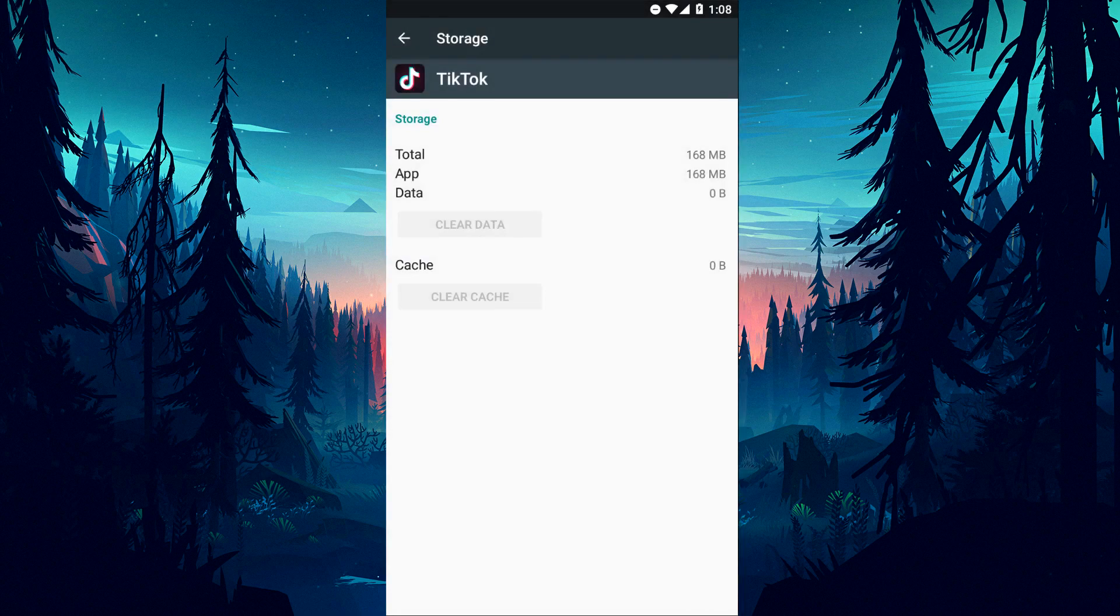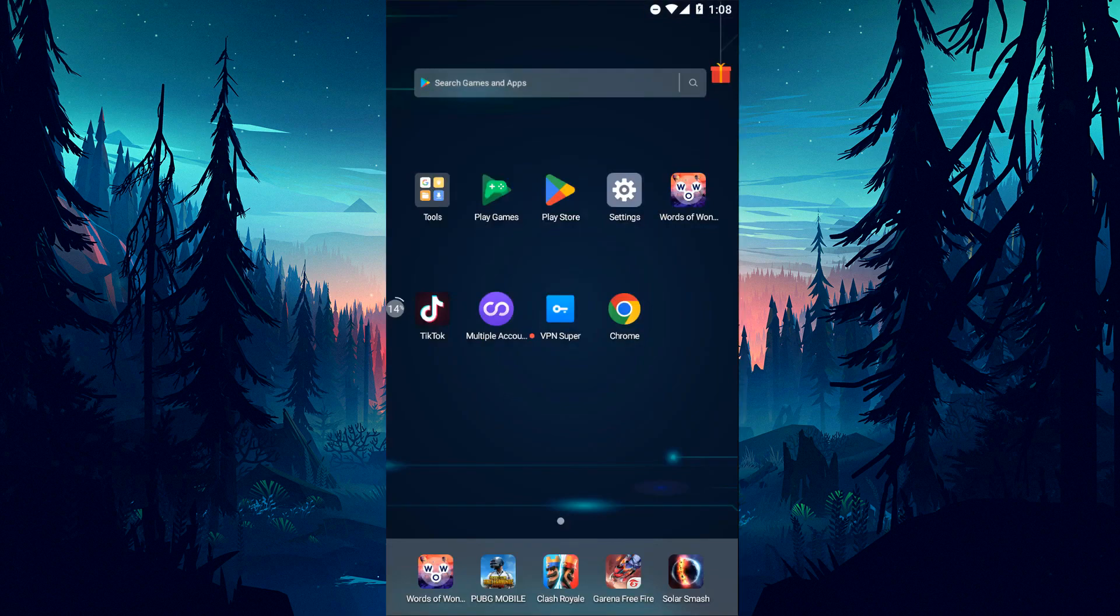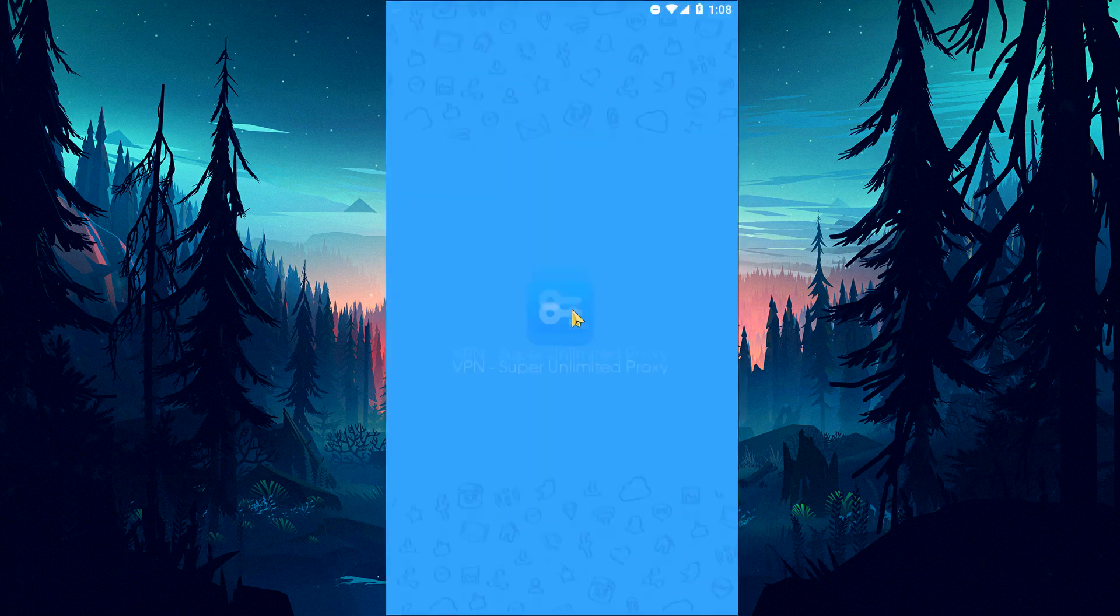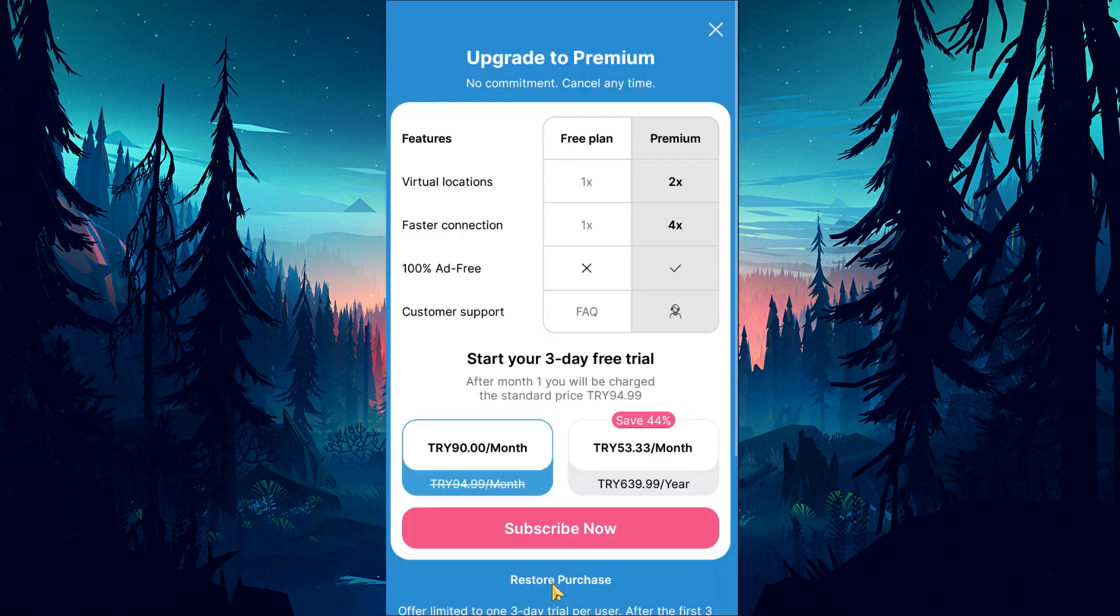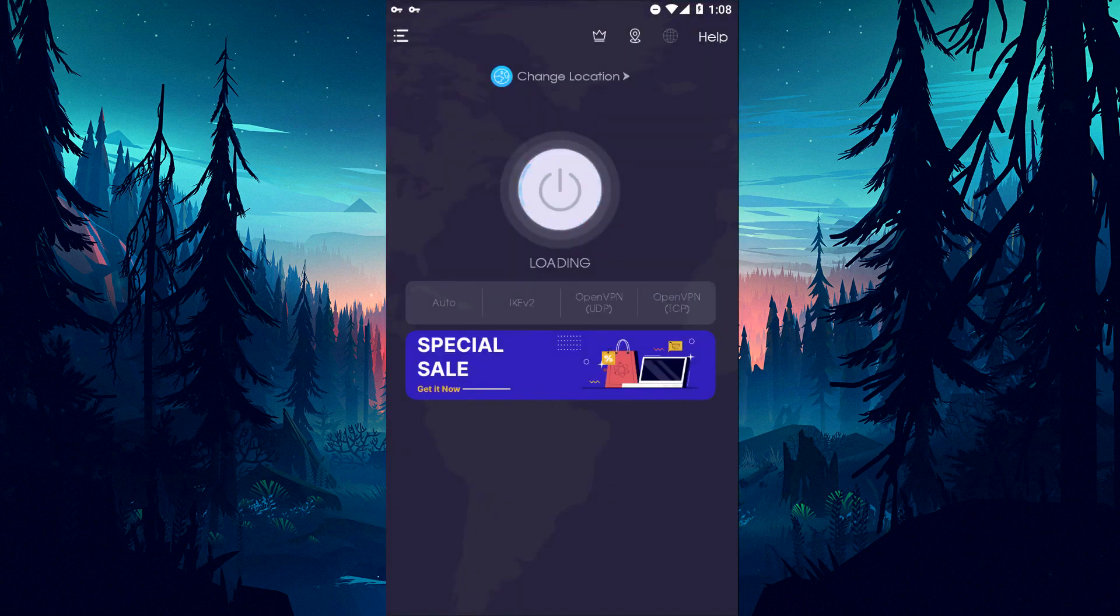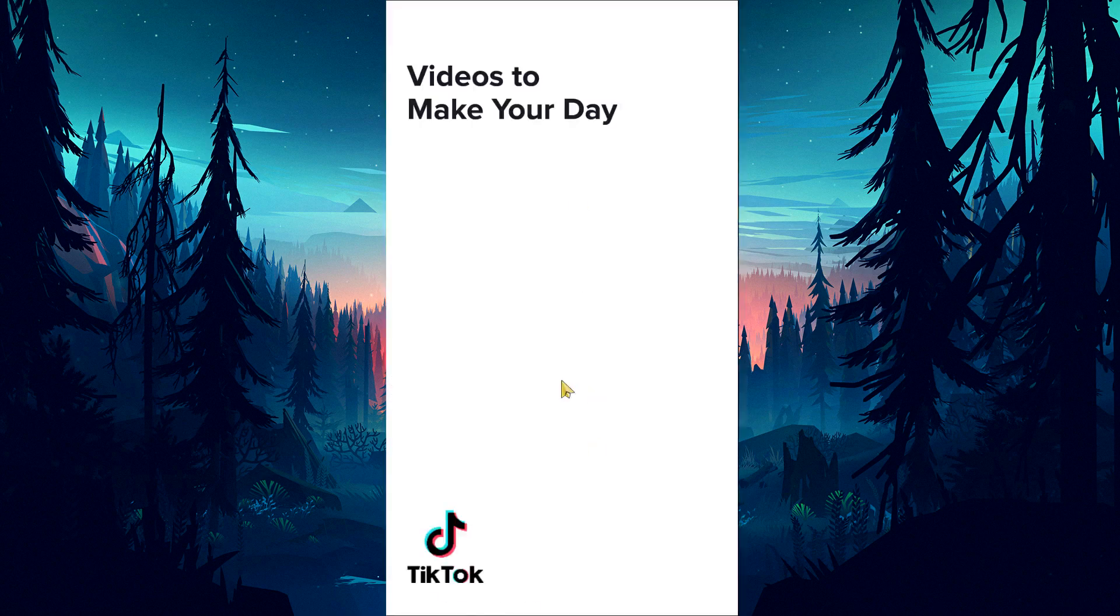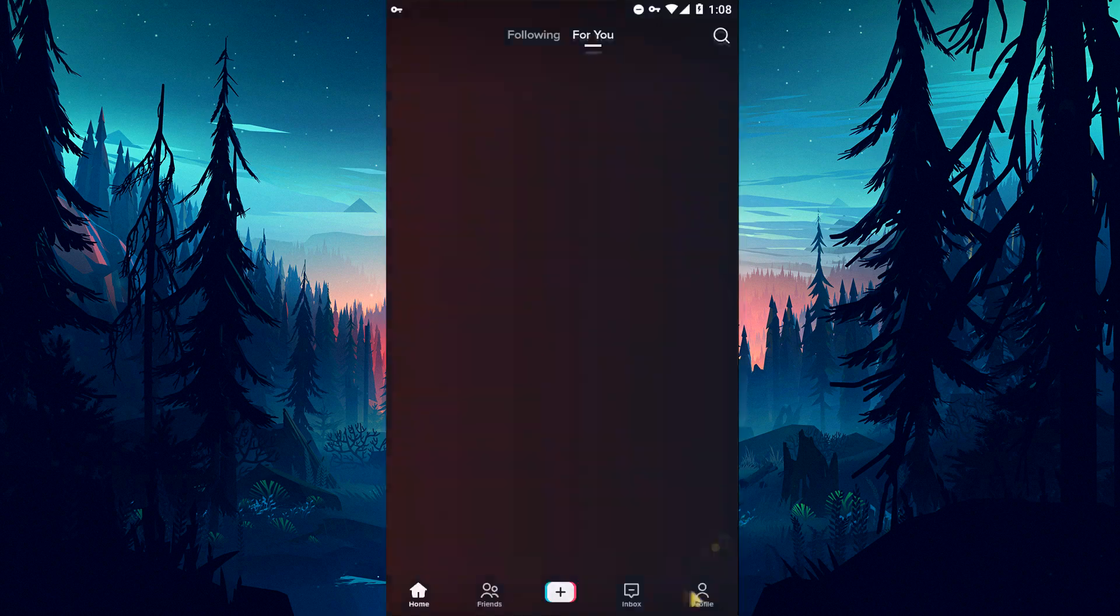If your problem persists, let's move on to our next suggestion. This situation, which is blocked by TikTok, may occur due to the IP address. To resolve this, download any VPN application and perform the VPN connection and check if the problem persists.